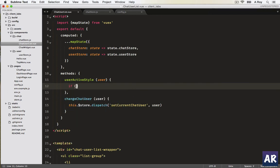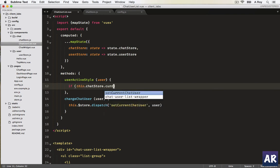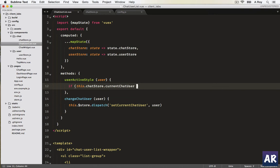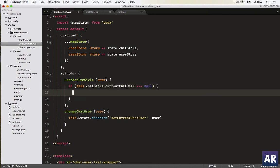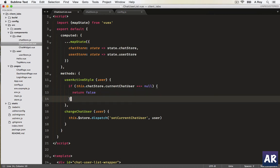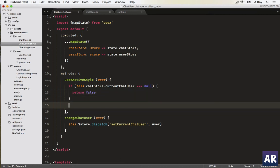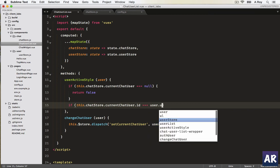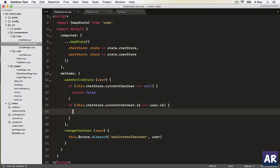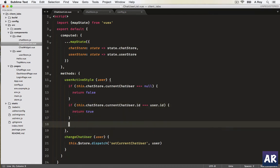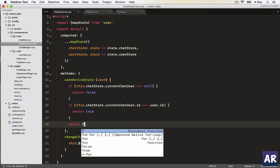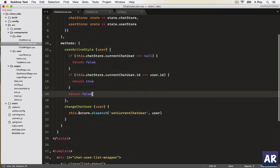If you find that the chat store dot - it will be this dot chat store dot current chat user, which is something which we are setting in the action - if that is equals equals null, then we return false. I'll explain you what I'm trying to achieve here. If I find this dot current user dot ID equals equals user dot ID, I'll return true. And if there is a case by default, I'll return false.